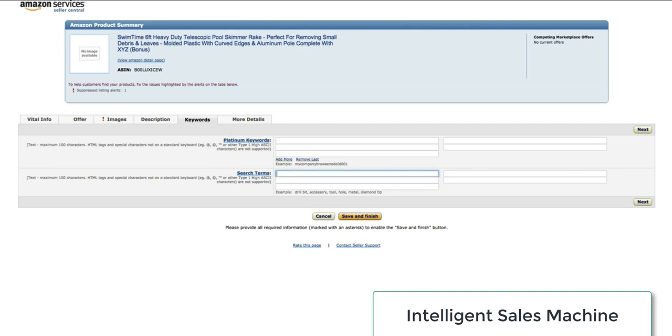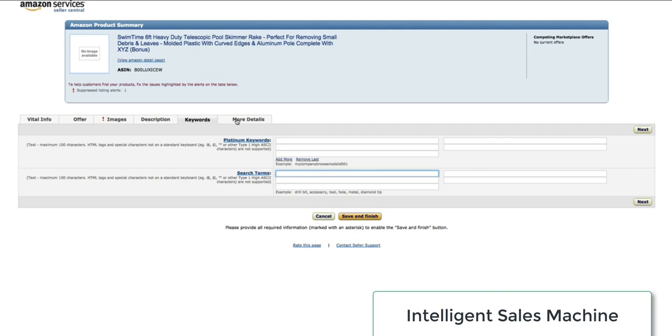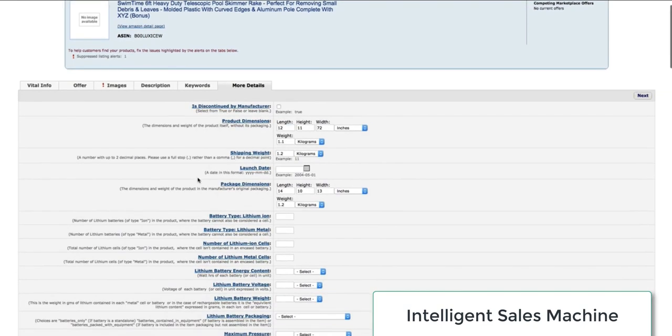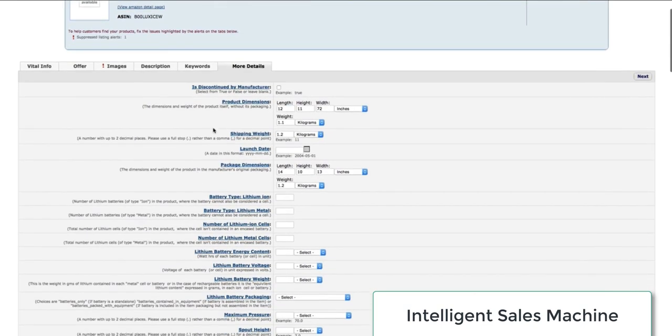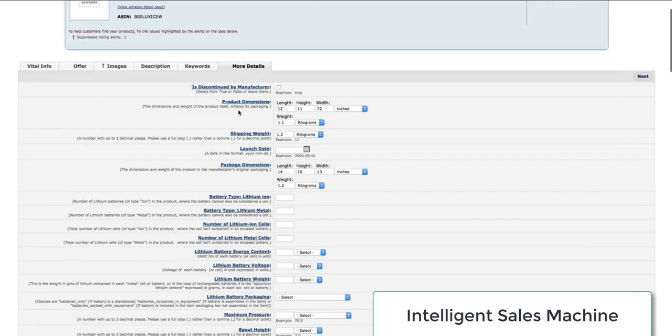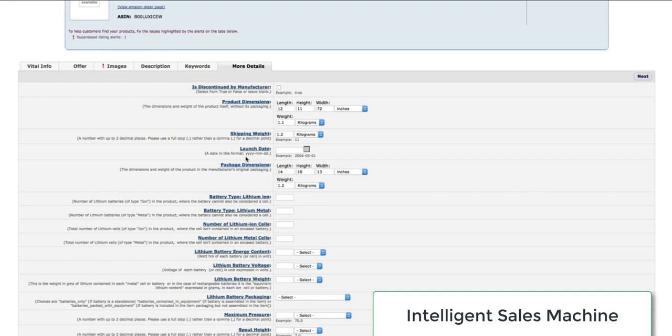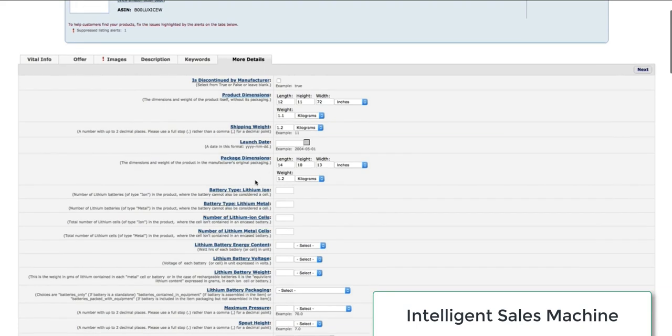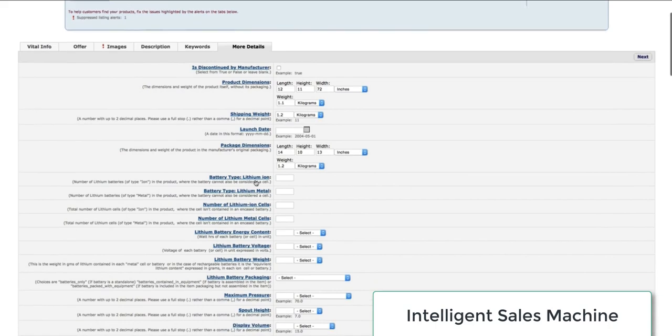I can move across into more details, filling out anything I think that I need to for the product such as product dimensions. We have the packaging dimensions field and there is the product dimensions field which is the size of the product. The packaging dimensions is the actual box sizes and weights of the product.